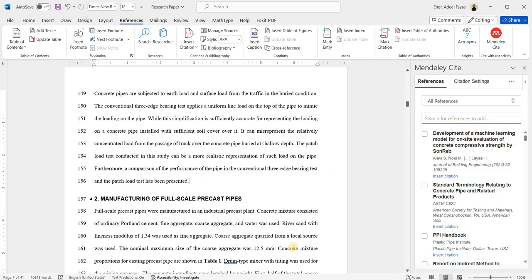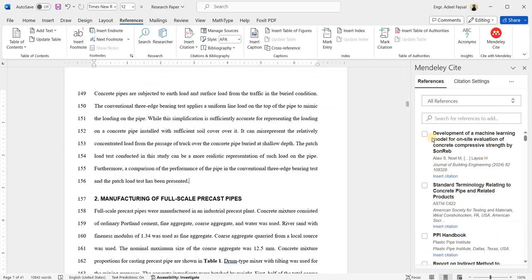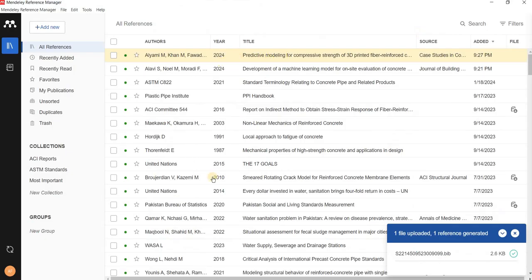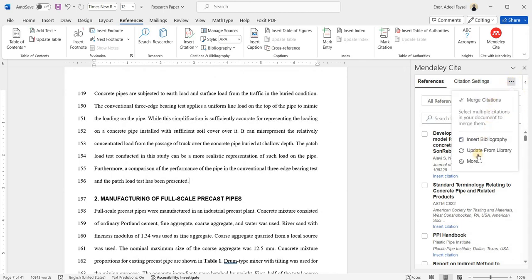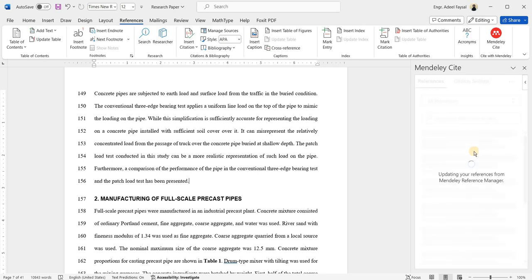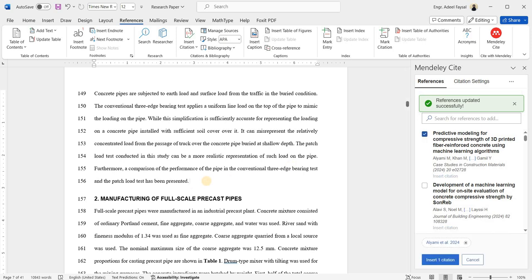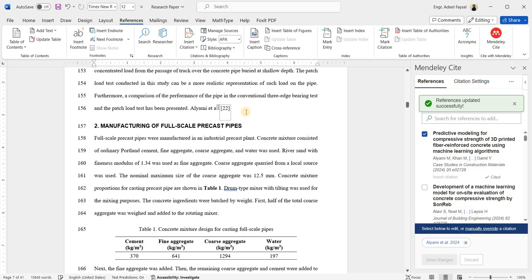The reference is now added into the library and you can insert it anywhere you like. If you don't see it in the library panel right away, go and refresh the library. Now you can see the paper. Make sure your cursor is at the right location, select the reference, click 'Insert Citation', and there you are.